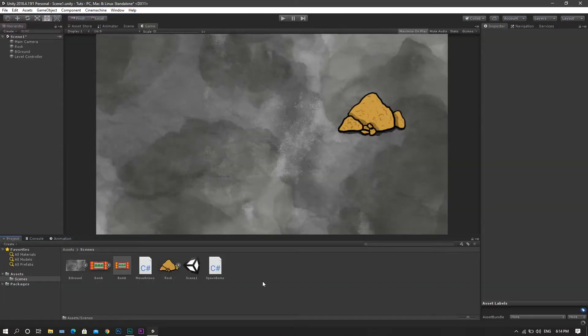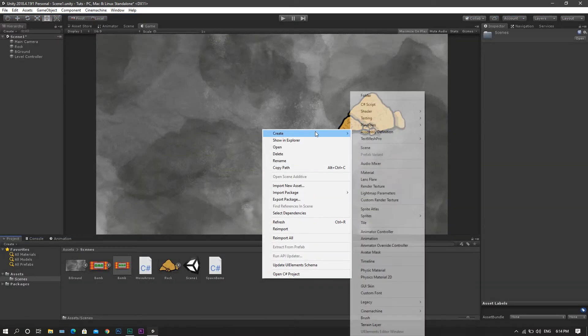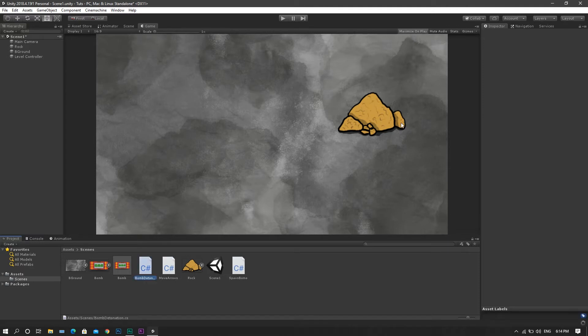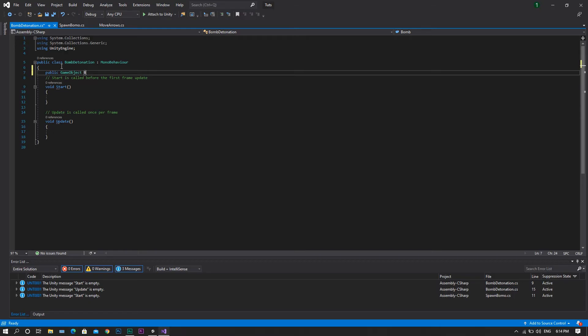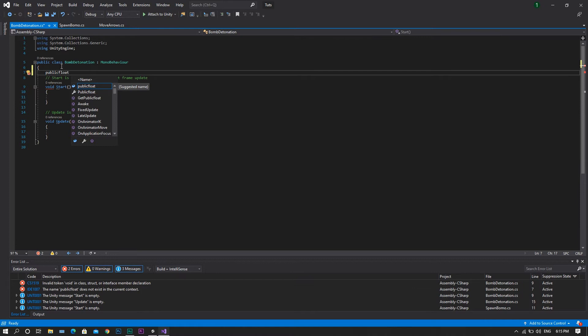We'll start by creating a new C-sharp script, and we'll call the script bomb detonation. Now, open the script in Visual Studio. Once in Visual Studio, we'll start by declaring a public float, which will be our explosion range.